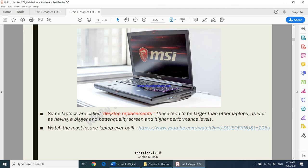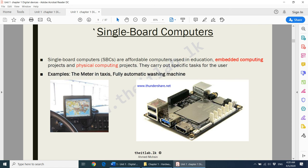Some laptops are called desktop replacements. These tend to be larger than other laptops, with a bigger and better quality screen and high performance levels. Gamers, for example, use extremely powerful laptops — more powerful than an ordinary desktop PC. These laptops are called desktop replacements because even though they can be carried around, they are quite heavy. They still have a rechargeable battery which makes them portable.